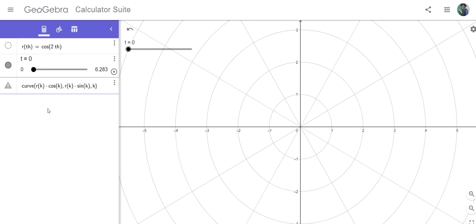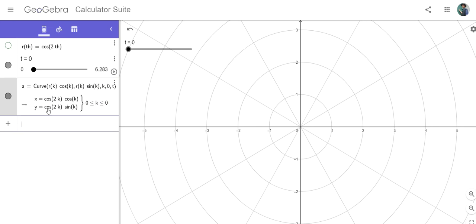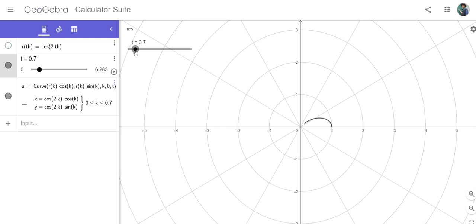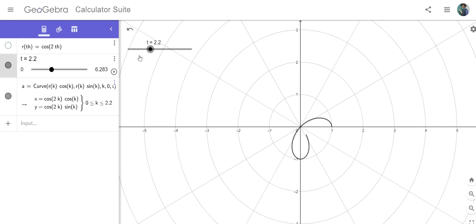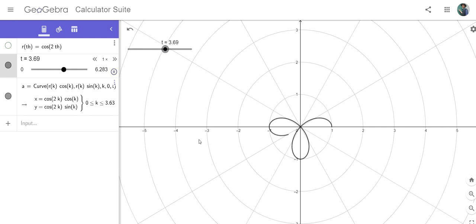k is the variable I'm changing here, and I want it to vary between 0 and t. At the moment that means 0 to 0, so nothing appears. But when I change t, the curve draws from 0 to whatever that t value is—0 to 0.8 or 0 to 1.7—and that way we can watch the curve being sketched in real time.